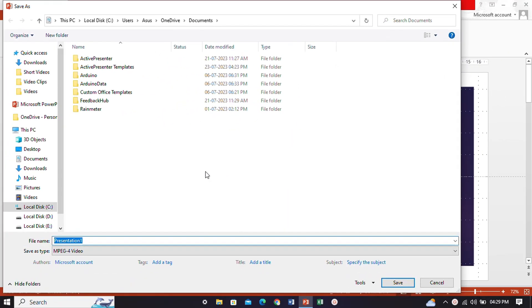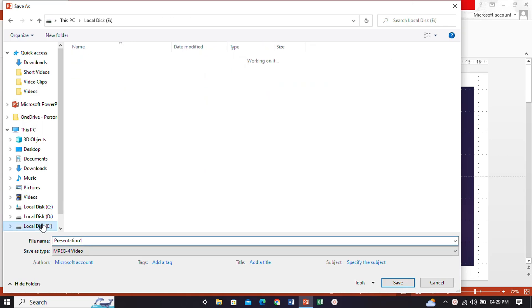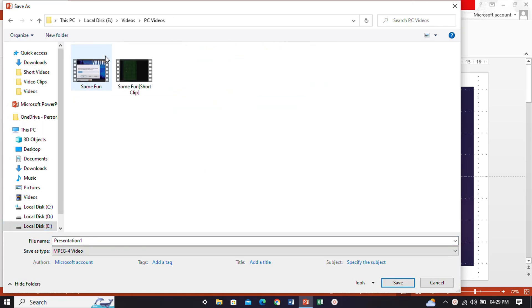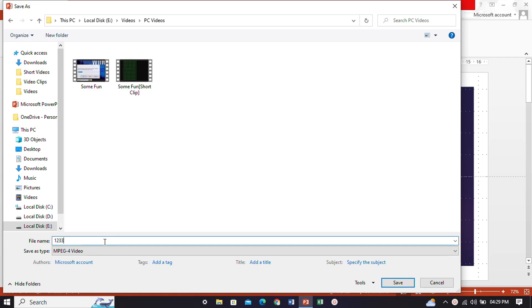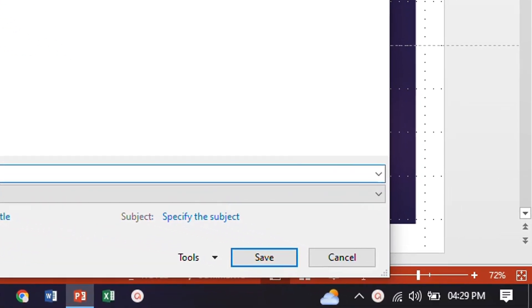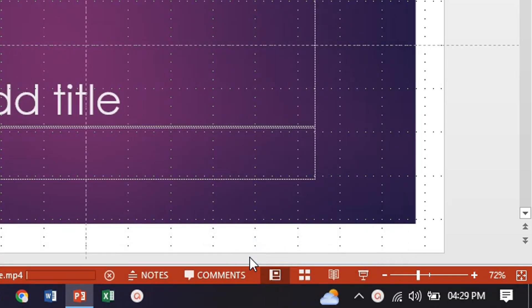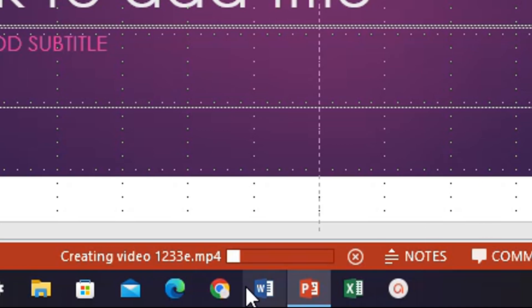Now we have to select where you want to export your video. You can name it as you like and save it. Now you can see that it is being exported.